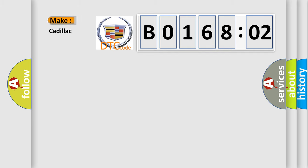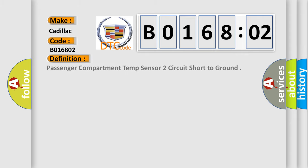So what does the diagnostic trouble code B016802 interpret specifically for Cadillac car manufacturers? The basic definition is: Passenger compartment temp sensor two circuit short to ground.